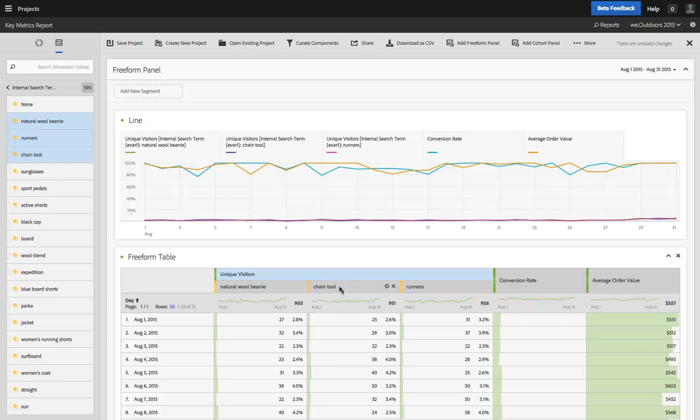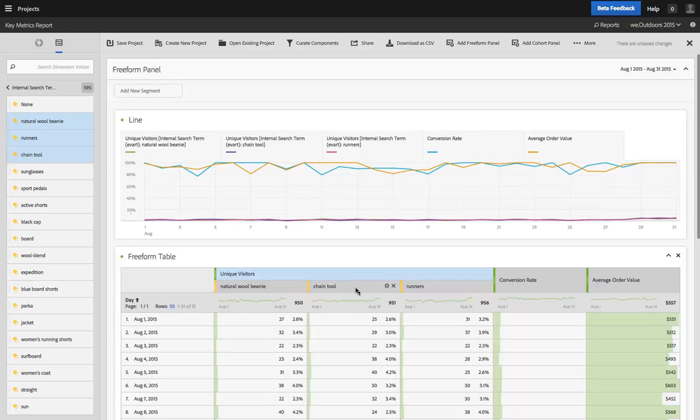So that button in Reports and Analytics becomes a great way for you to take a report that you're used to and get it into an environment where you can do a lot more with it inside of Analysis Workspace.